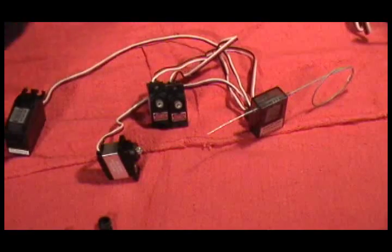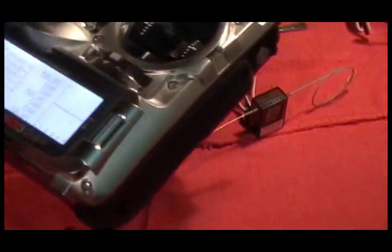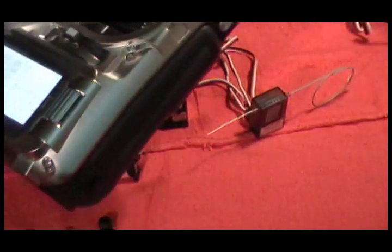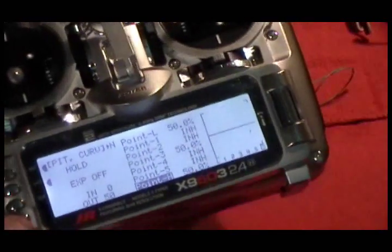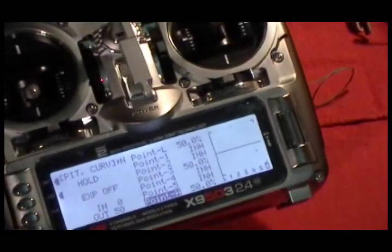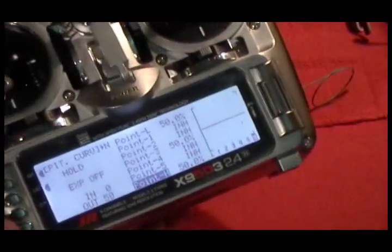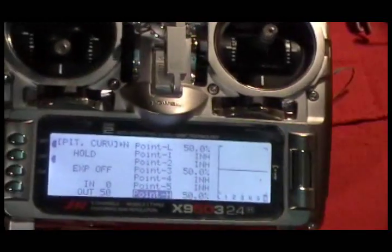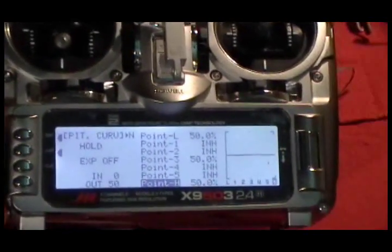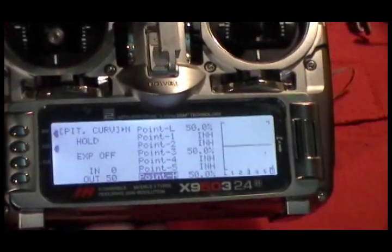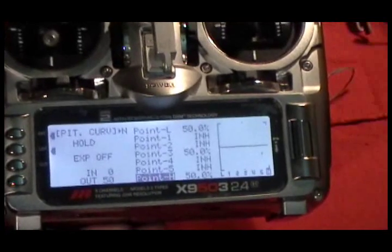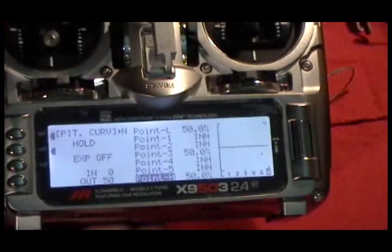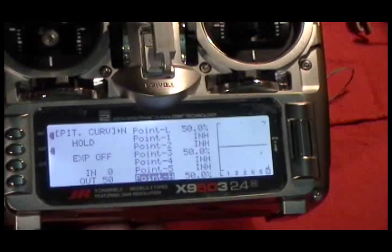One pretty foolproof way to set up your servos and center them is actually set your pitch curve to 50% all the way across. Now what I've done is set the pitch curve for my throttle hold mode to be 50% all the way across.